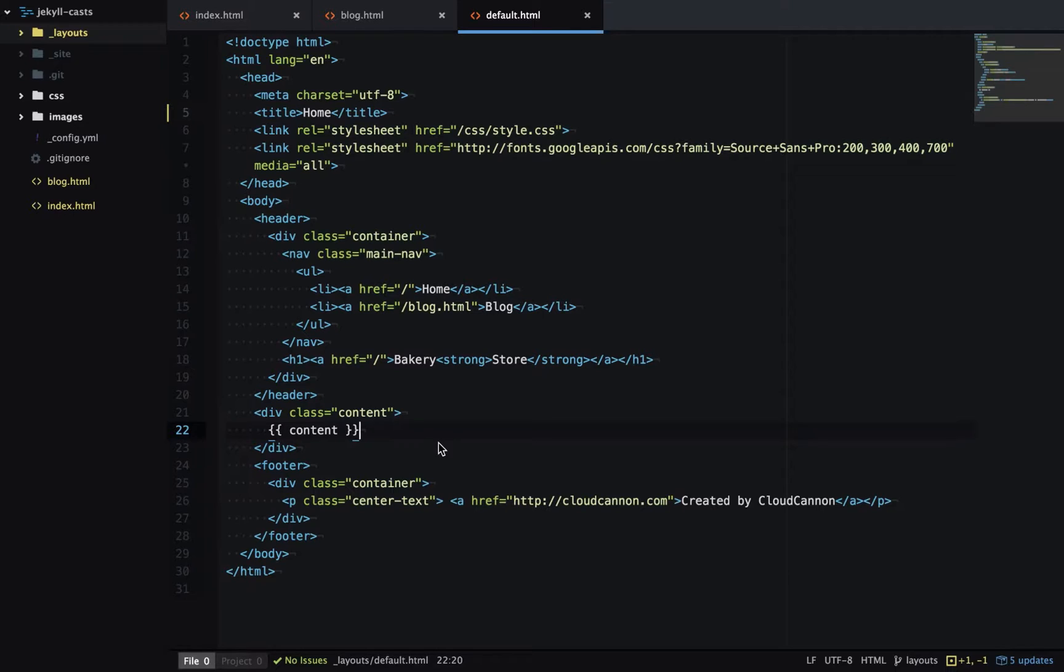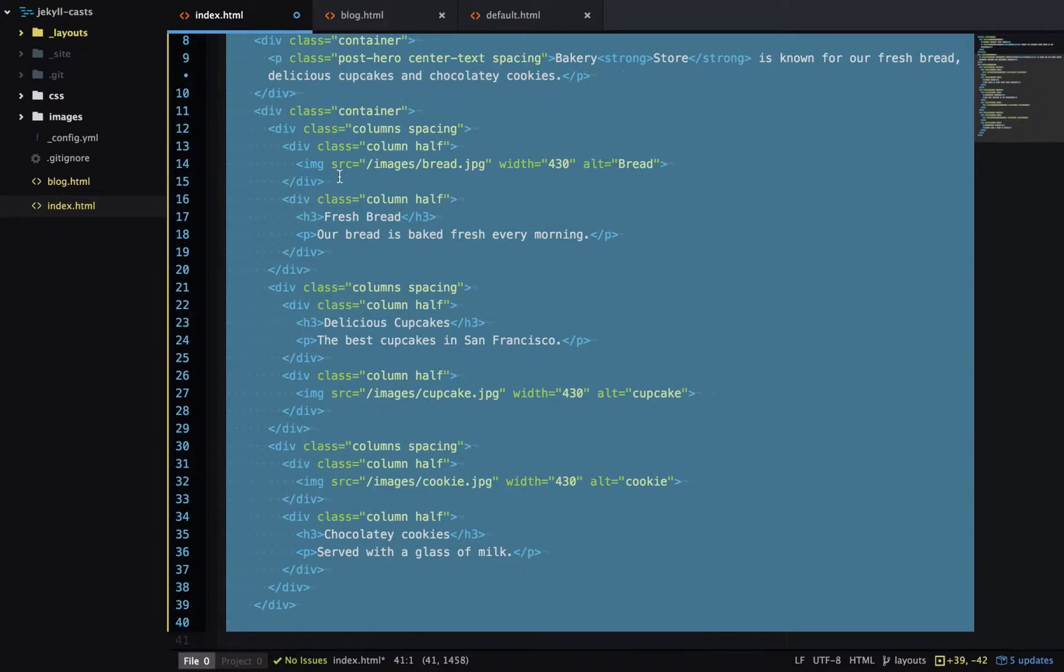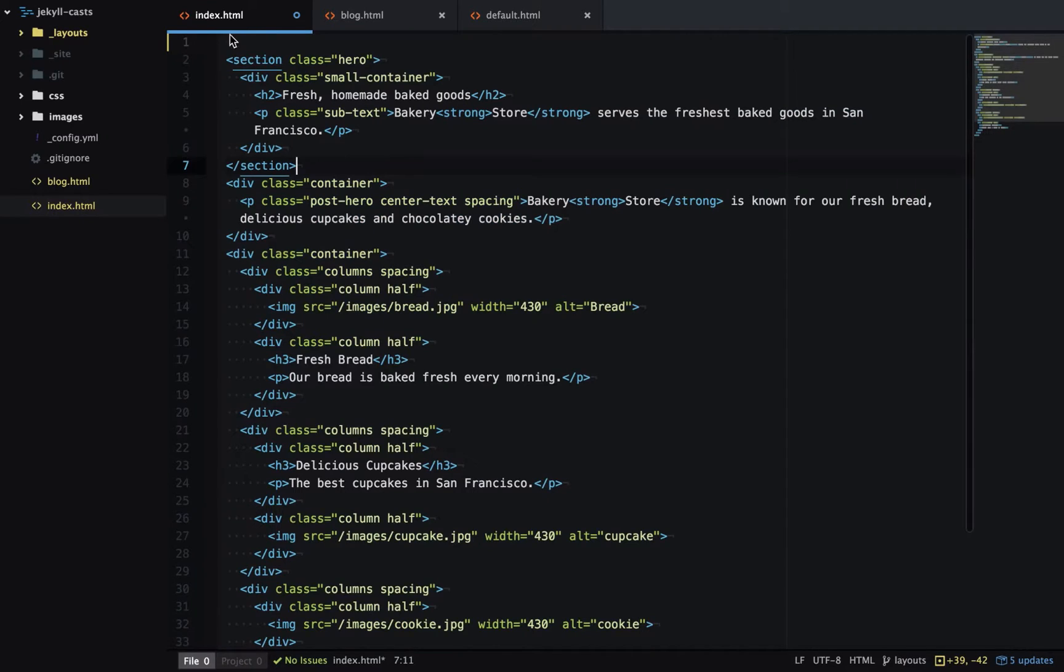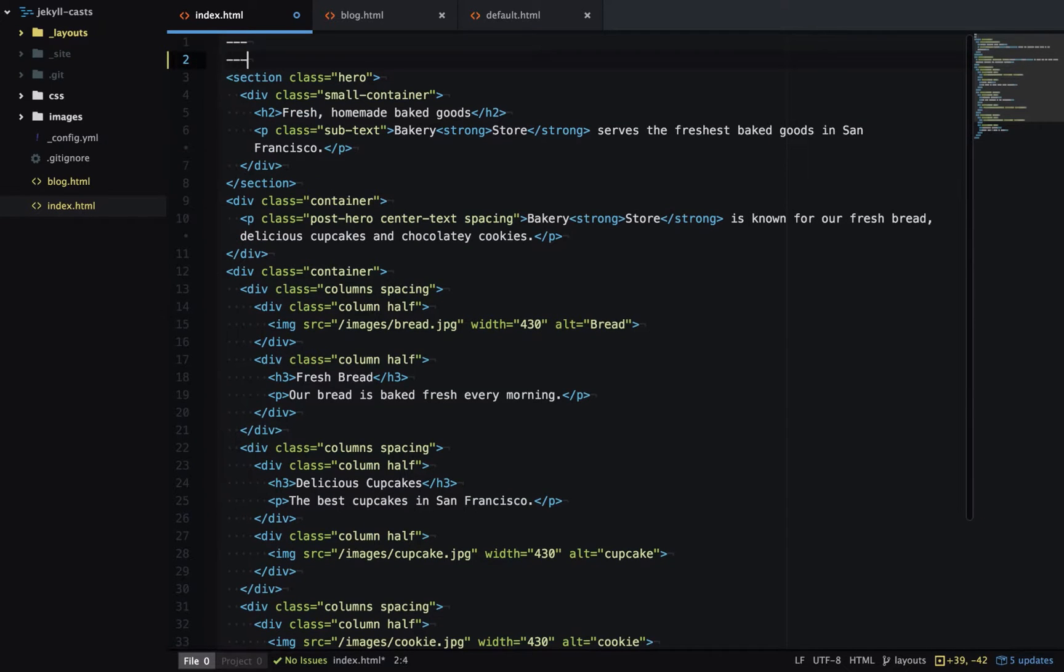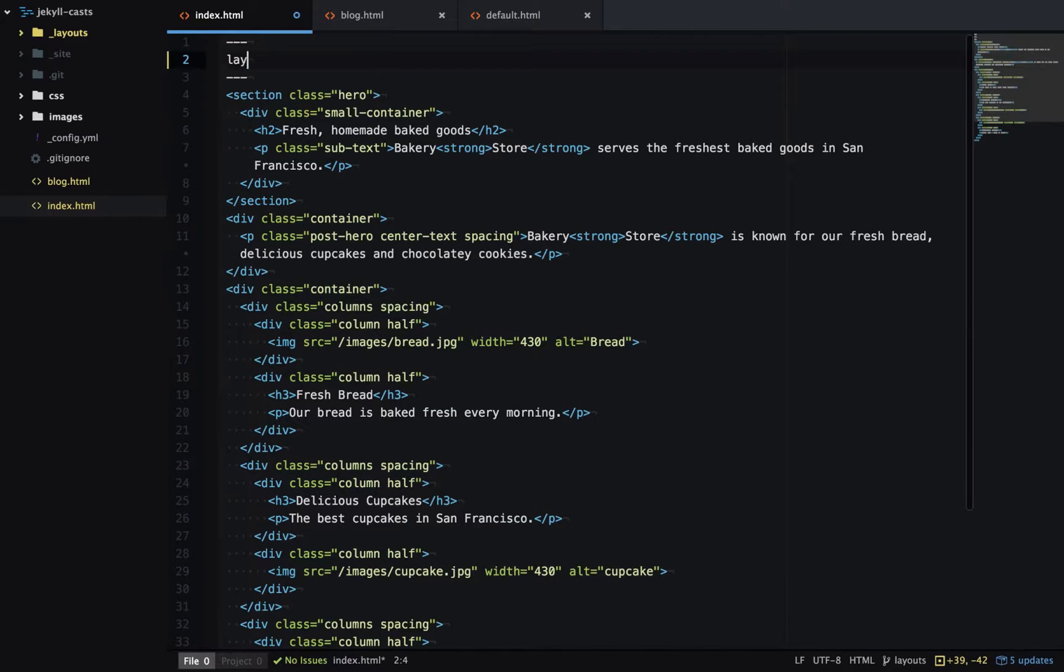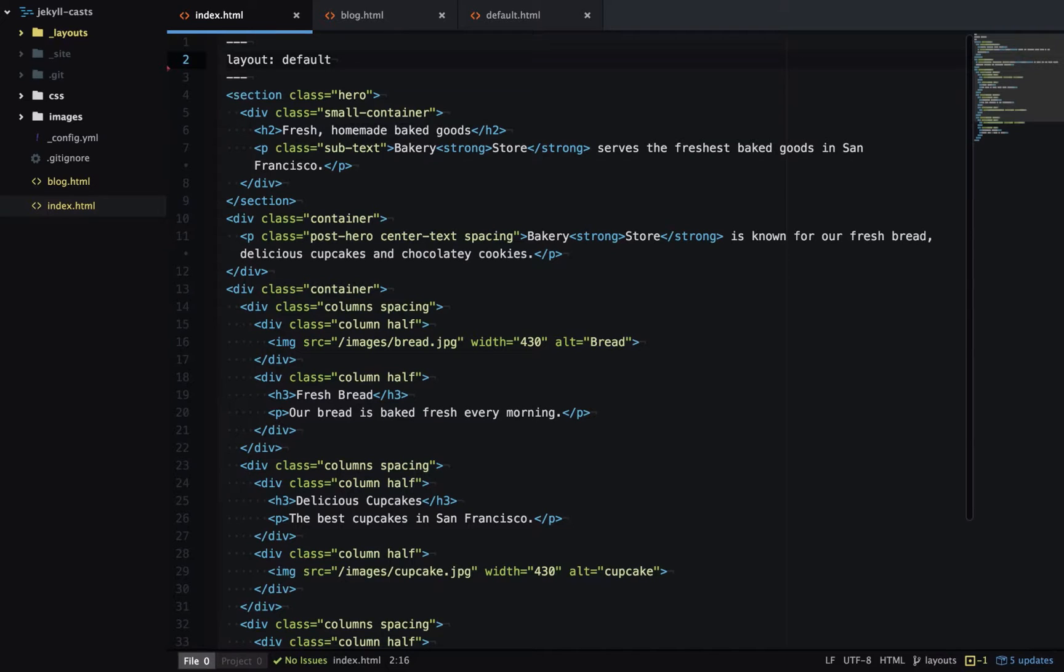So this layout is ready to go, let's use it on the index page. I'll add front matter to the top of the file. And in front matter we have a special variable called layout where I can specify a layout I want to use for this page. In this case it's default. And that's all I need to do.